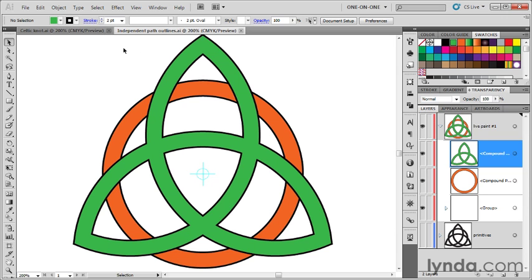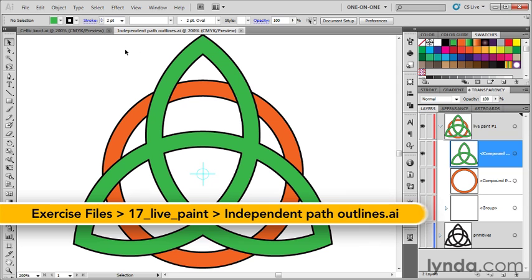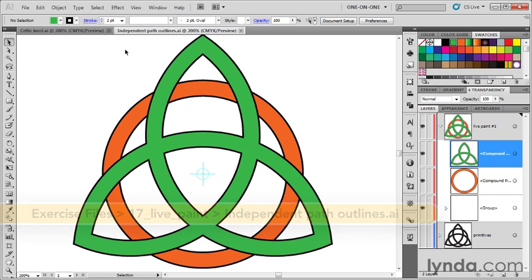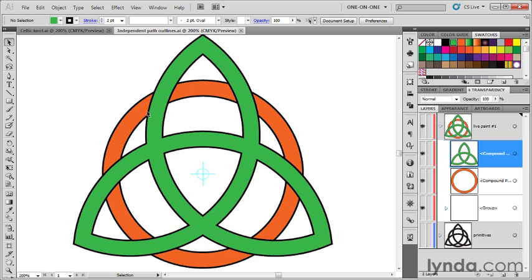I've saved my progress as IndependentPathOutlines.ai. Now, all that stuff we saw back with that Venn diagram, that was live paint for babies. This is the good stuff here, where we create live intersecting objects using live paint.